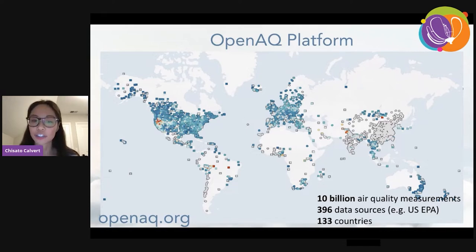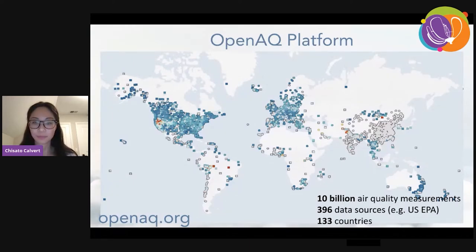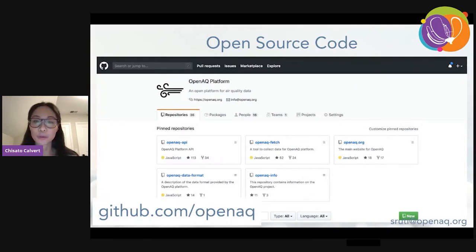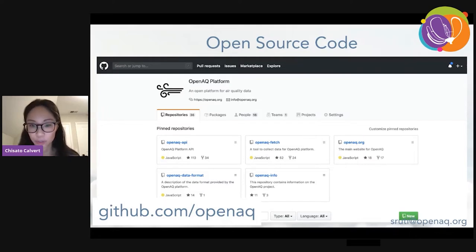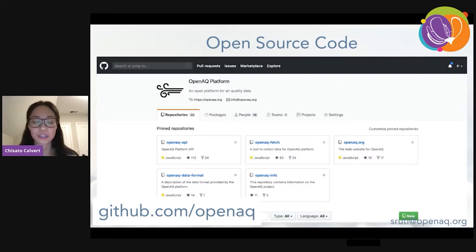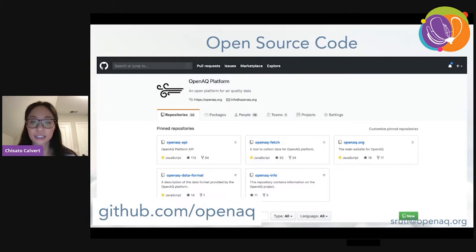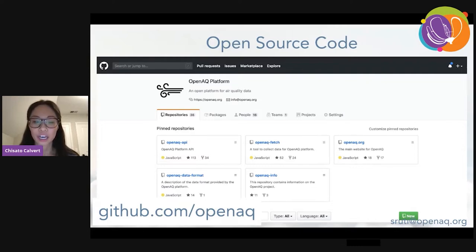We don't currently have as much coverage in South America, Africa, or Australia. OpenAQ is an open source platform — this is our GitHub page — and anyone can contribute to it. We have contributors adding sources from Bosnia, people fixing adapters and making sure the platform runs smoothly. All these contributions really help make the OpenAQ platform what it is.